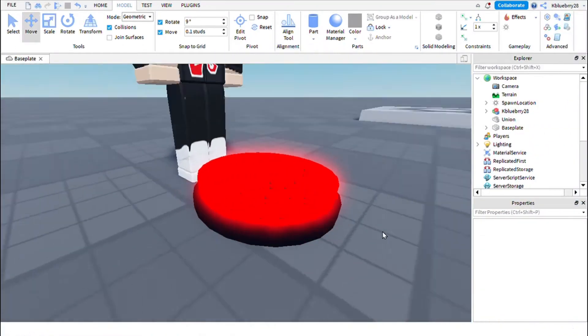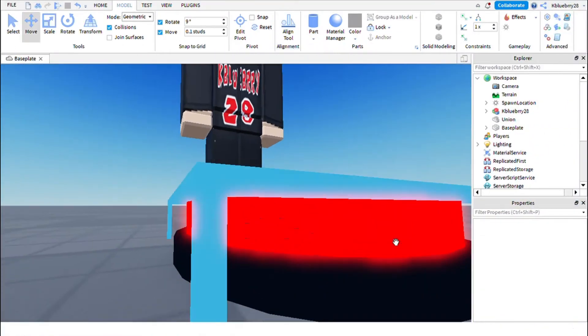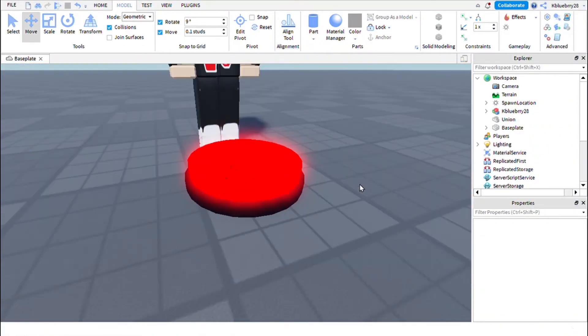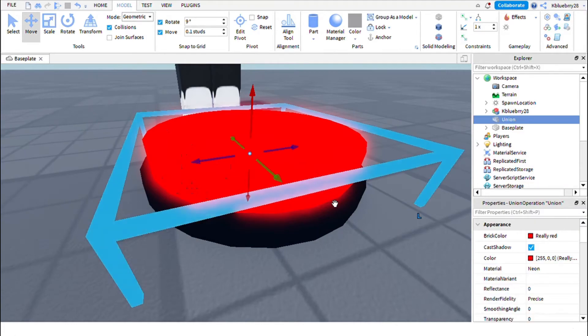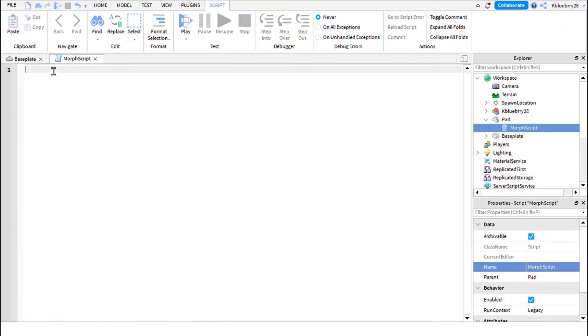I finished the pad. Now copy the script in the description and rename the character here to your character.